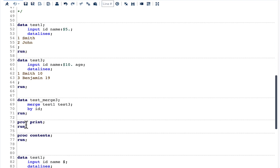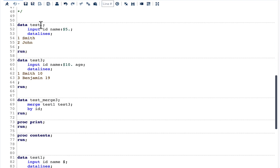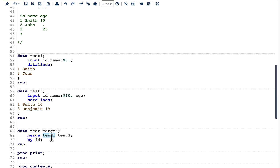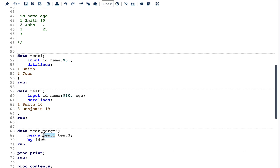Now let us look at test one and test three to discuss the first effect: how the first dataset in a merge impacts attributes and ultimately the result. Here we have two datasets. The first has variables ID and name with a length of 5. The second has ID, name, and age, where name has a length of 10. As stated, the first dataset in the merge statement decides the variable attributes.